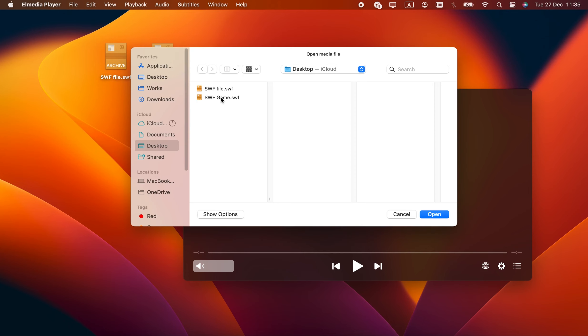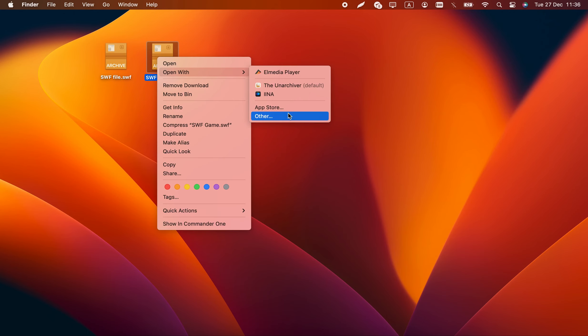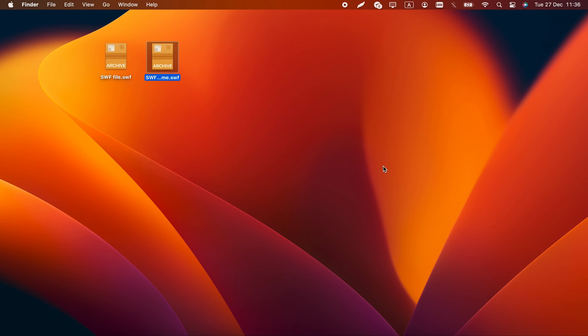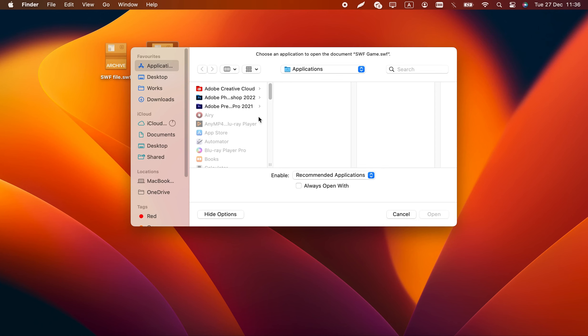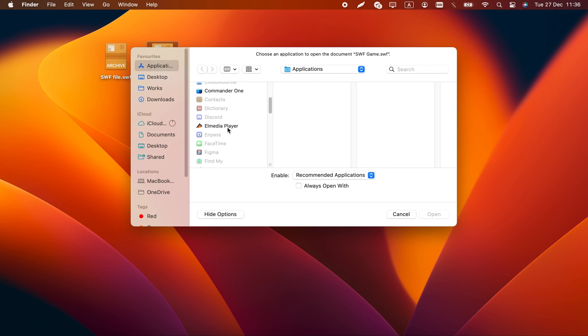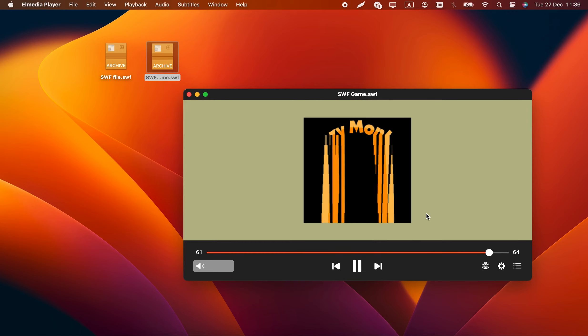If you want to open .swfs with a double-click, right-click one swf file, then go to Open with Other, choose Elmedia Player, and tick Always Open with.